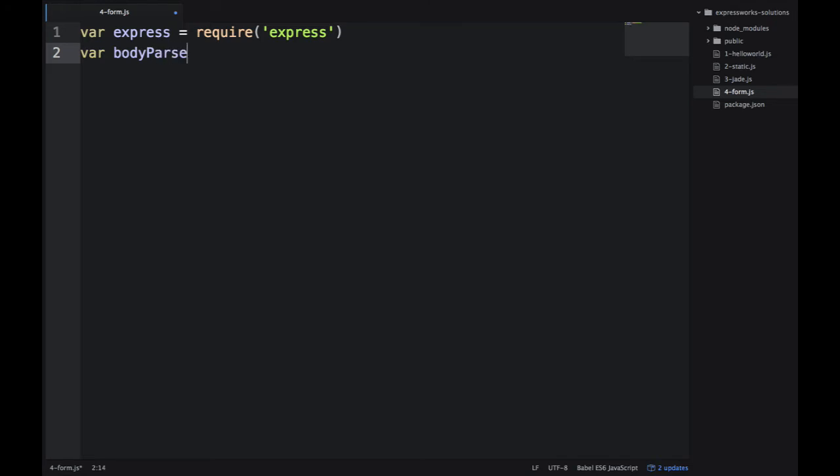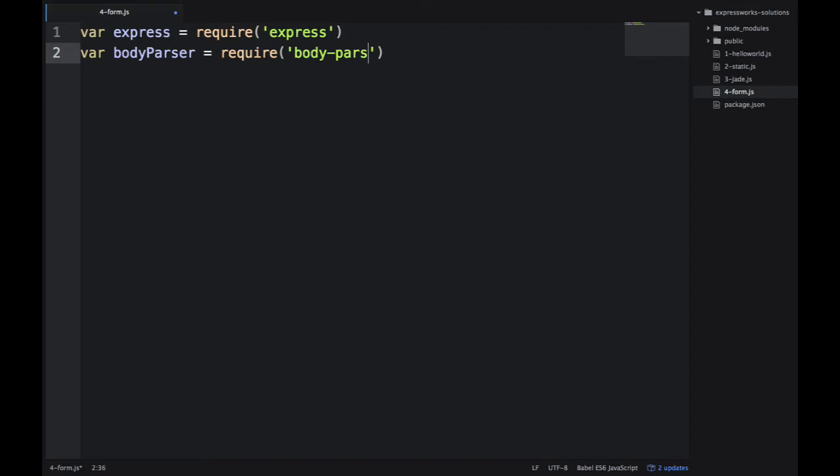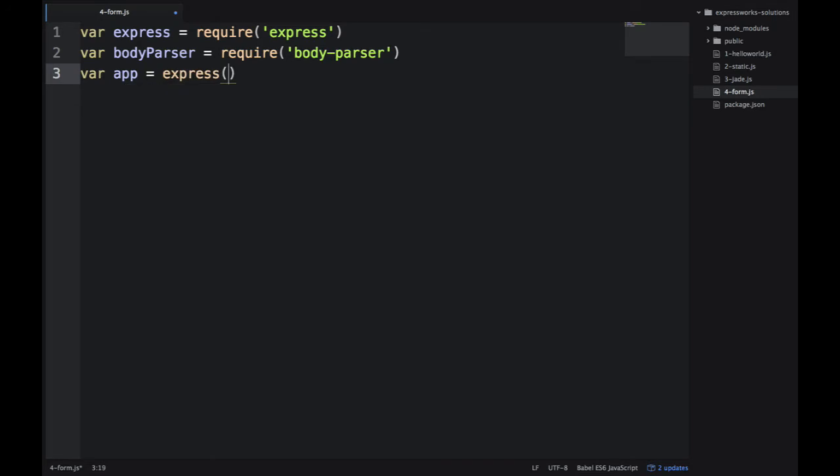Then we import the body-parser, which is our middleware. It comes from the body-parser module—that's the npm name. And then we create the ExpressJS app.